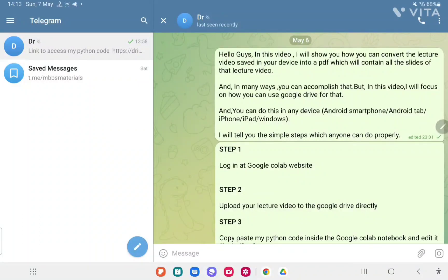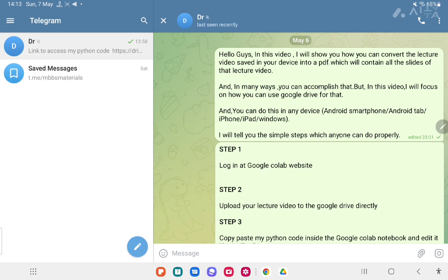Hello guys, in this video I will show you how you can convert the lecture video saved in your device into a PDF which will contain all the slides of that lecture video.